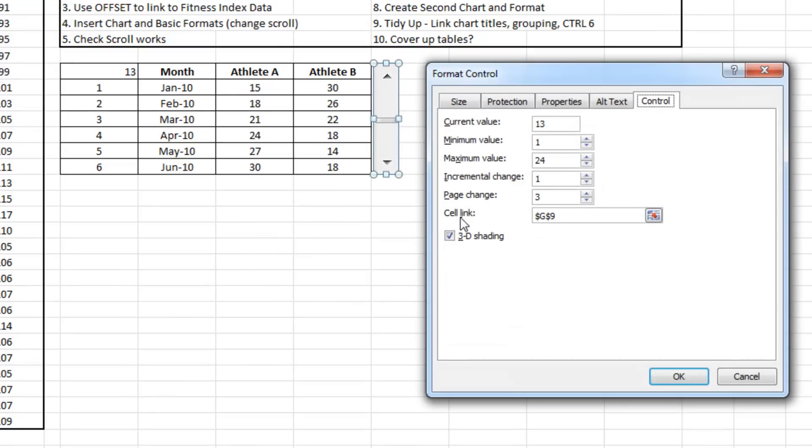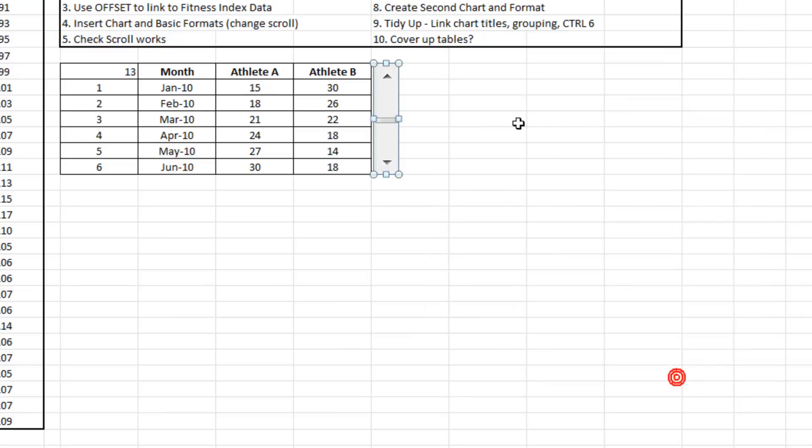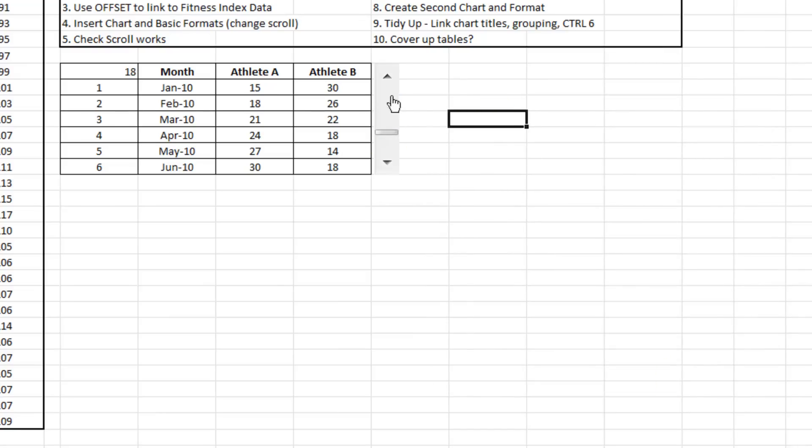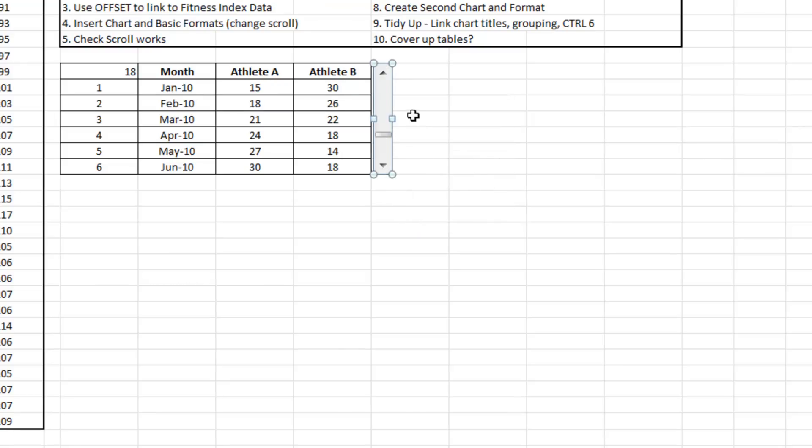If we go back to that format you can see the page change is three. If I make that five, each time I click that it advances by five. Just make that look slightly better. Great.